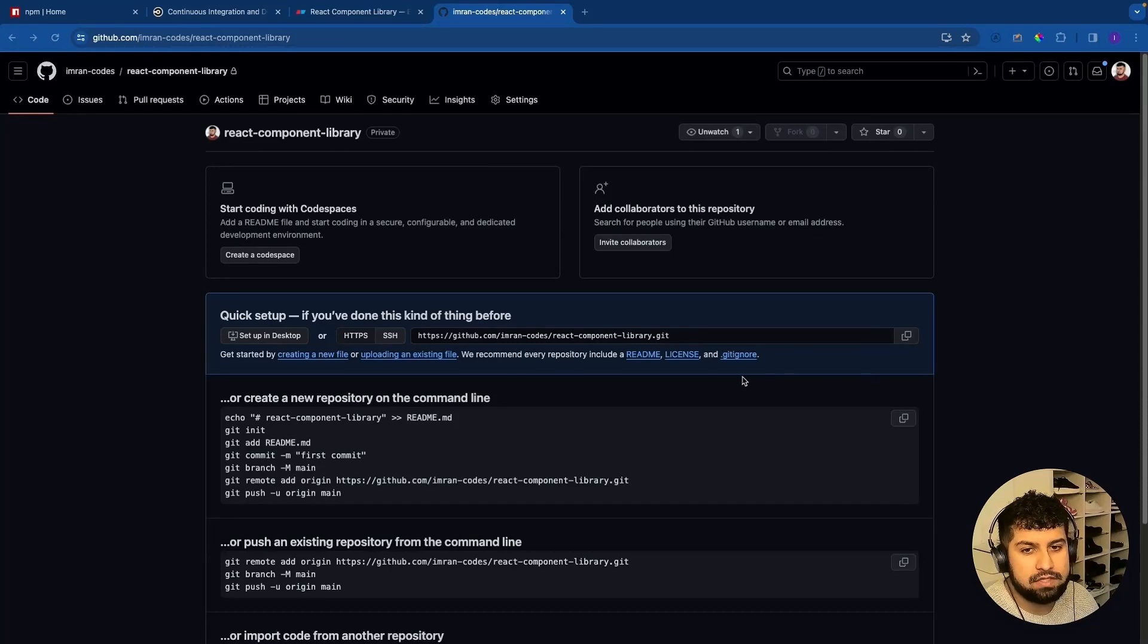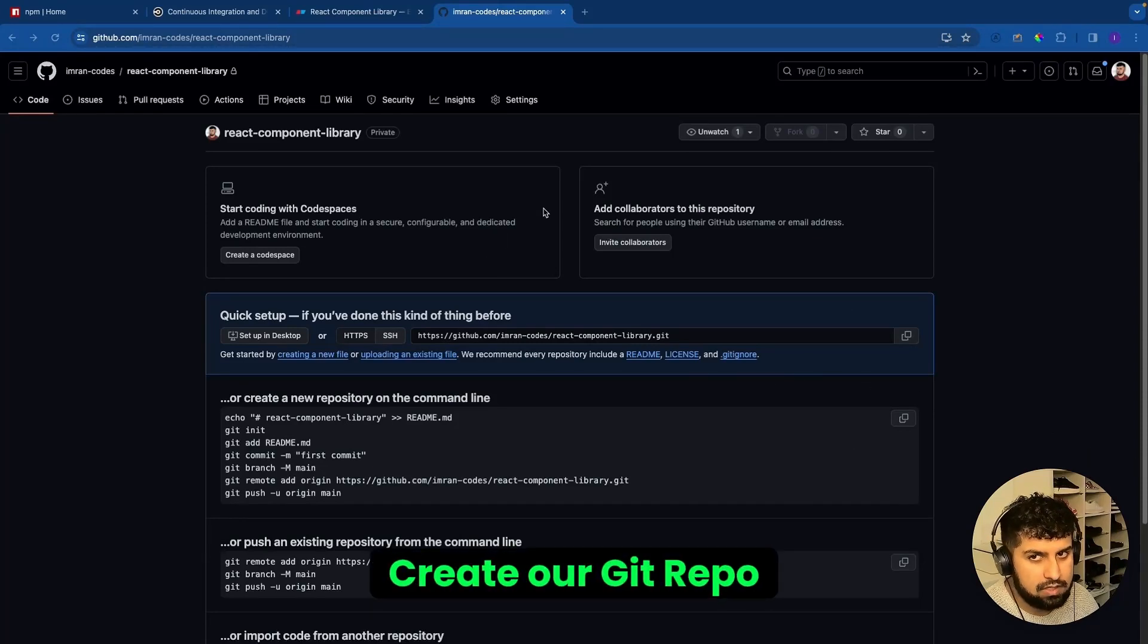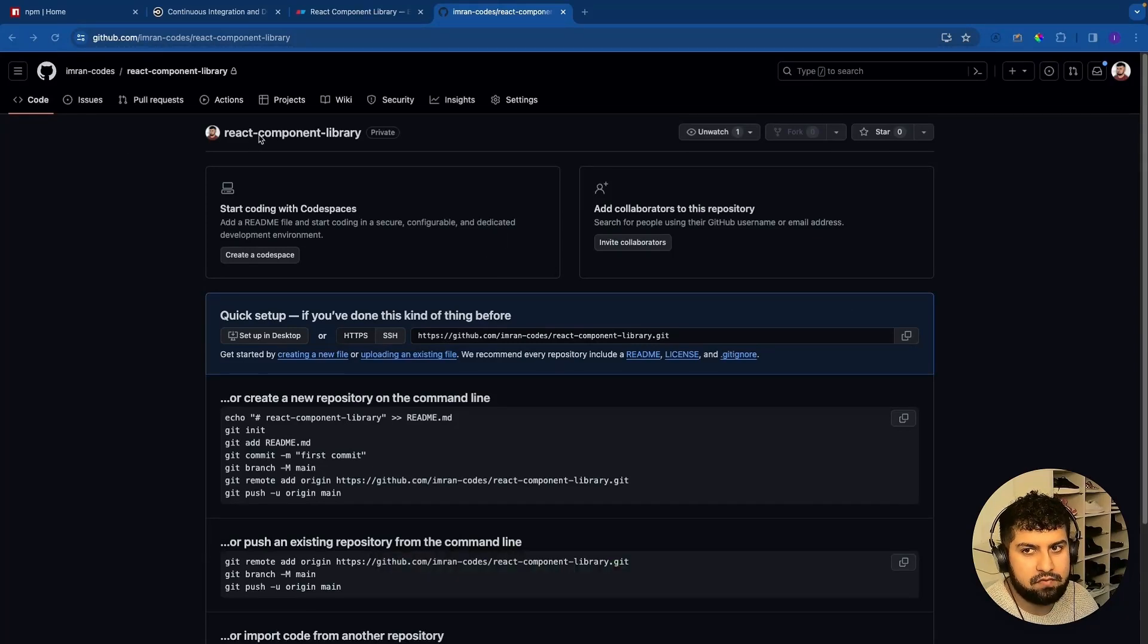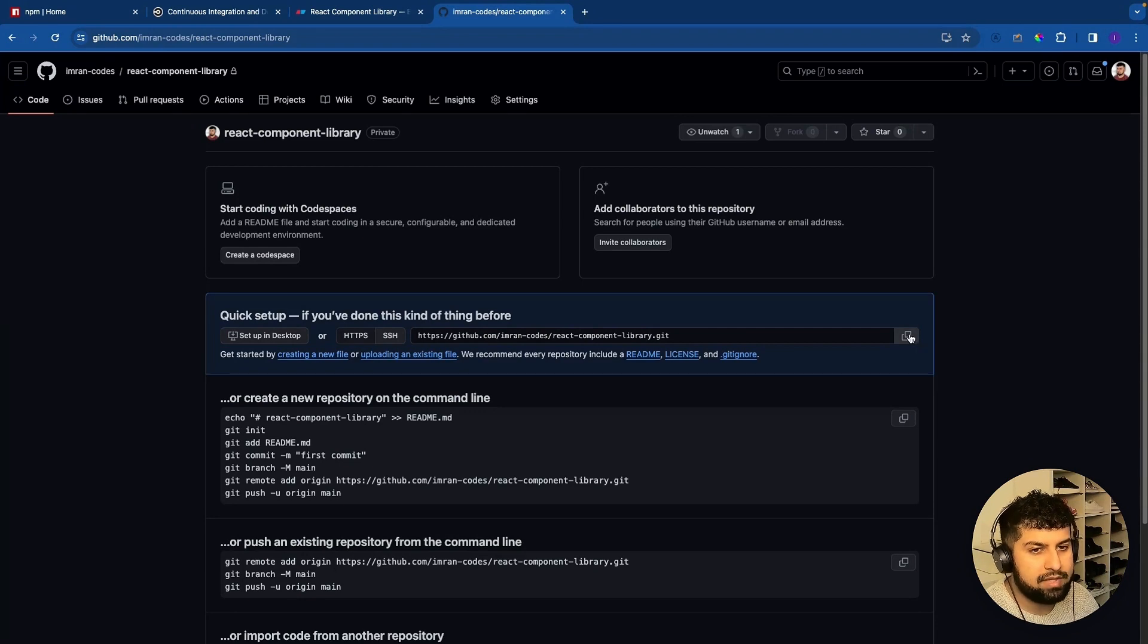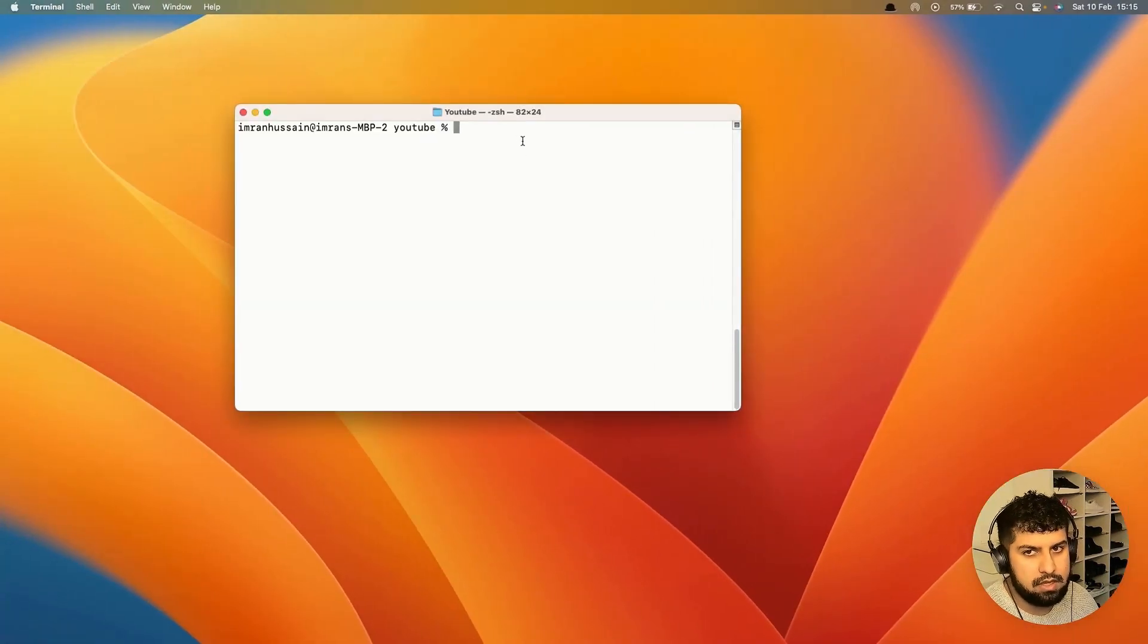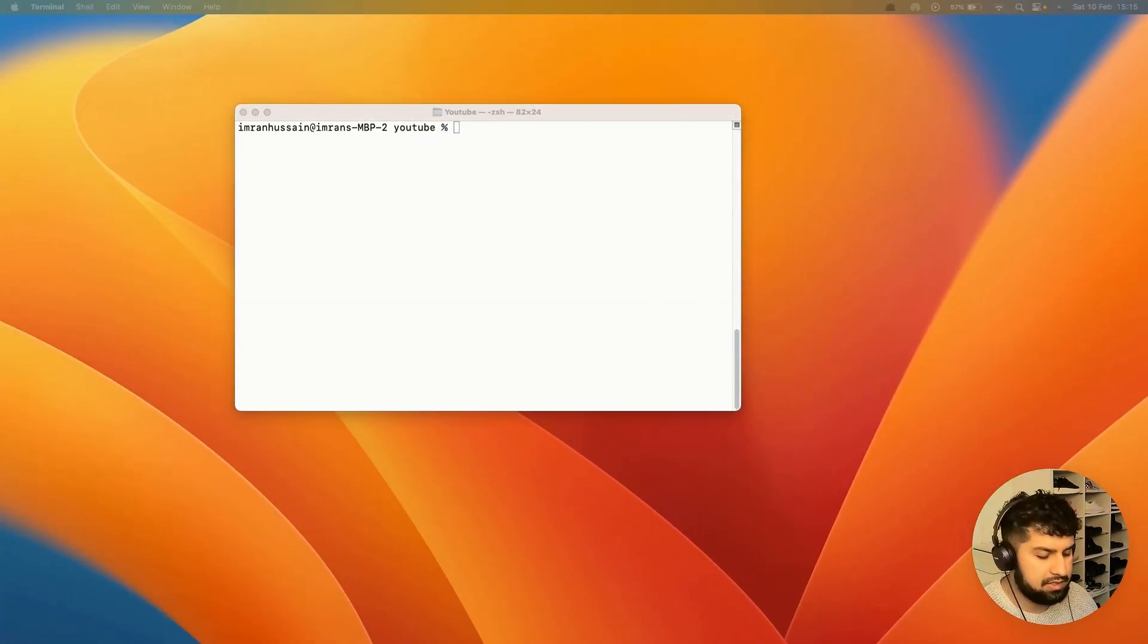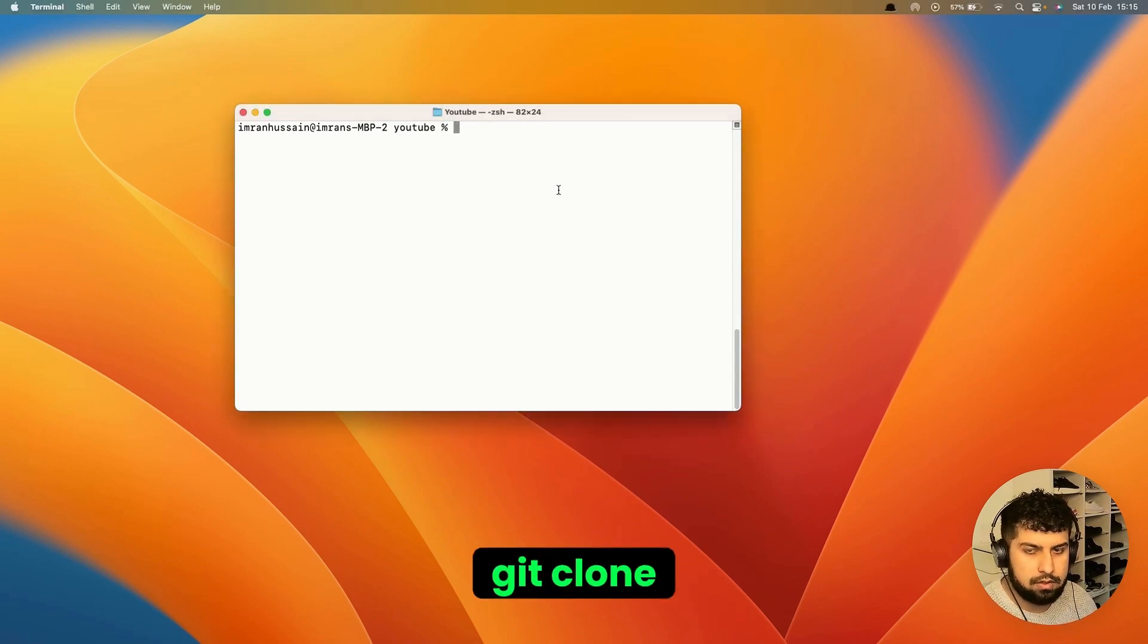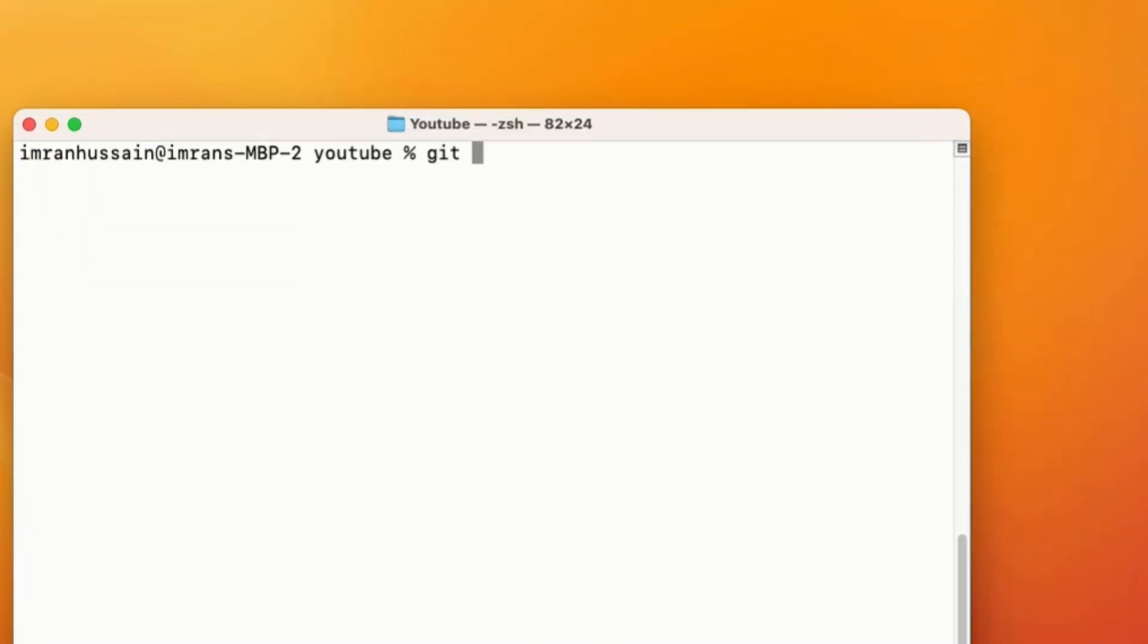First, we'll create our git repository. I've created one and I'm going to quickly copy this, then go into my terminal, navigate to the relevant folder, and run git clone.